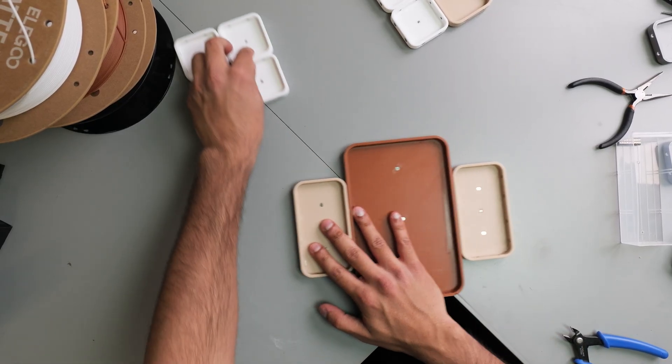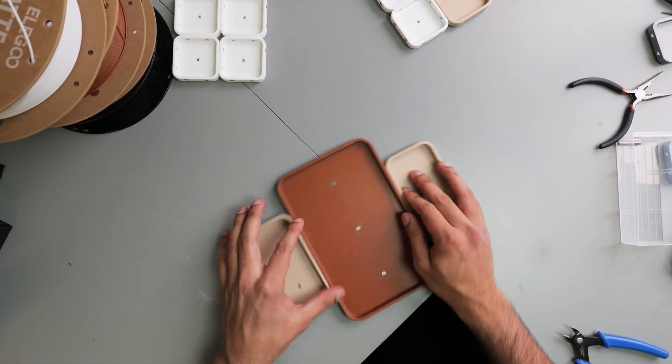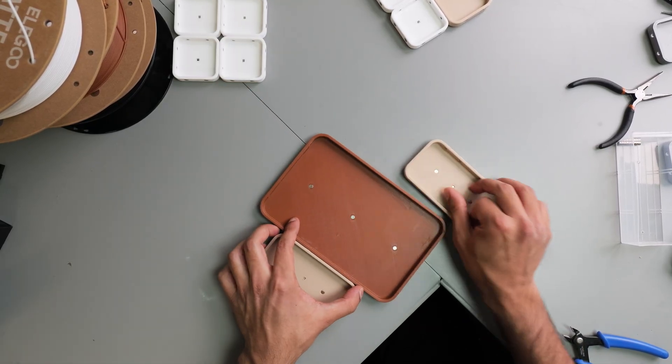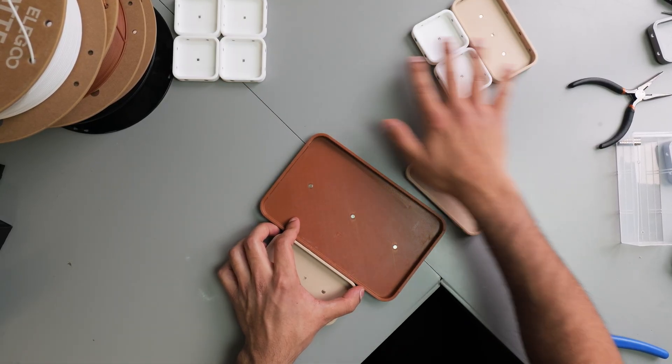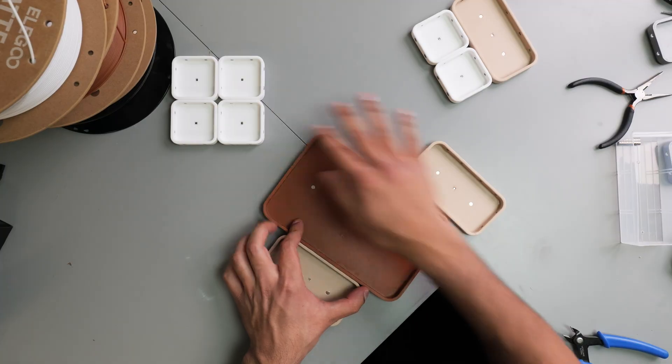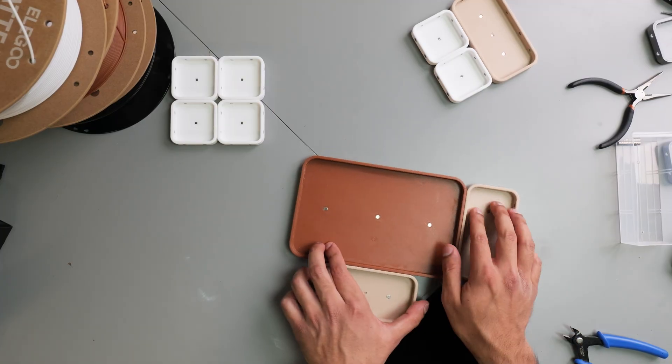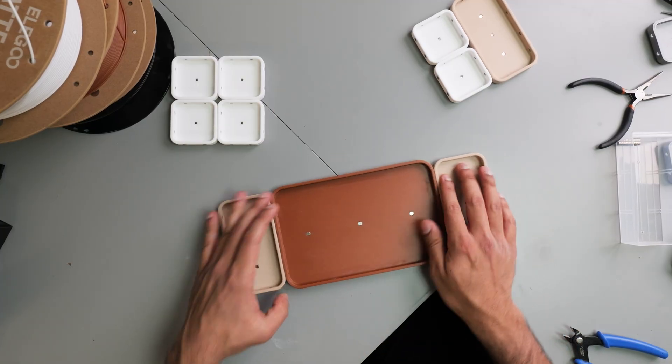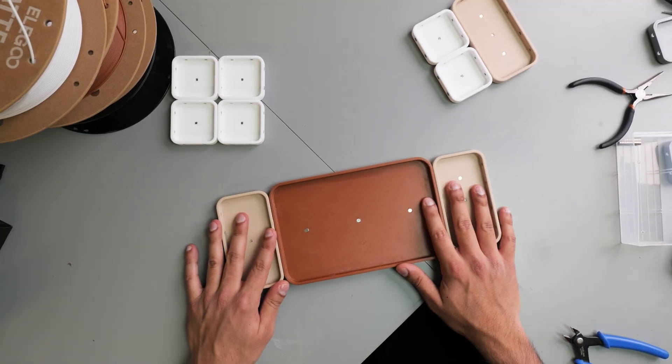Or if you want to, you can have separate sort of components. So you can have a bit there, a bit there, and then maybe this bit over here. Perfect.